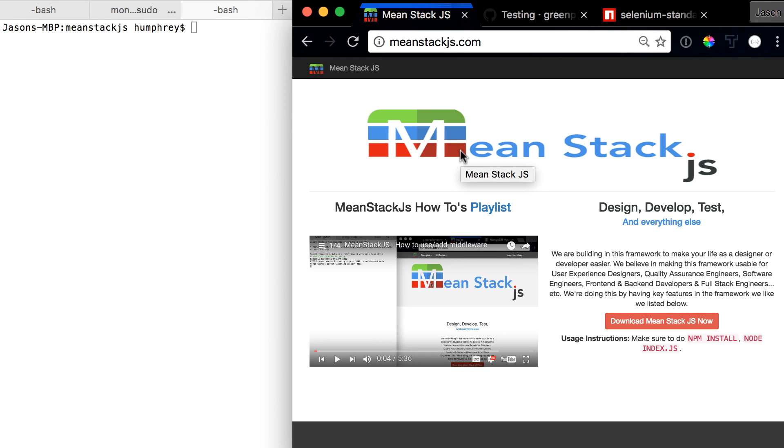Hello and welcome to the next video in the MeanStack.js how-to series. In this video we're going to talk about testing in the sense of general testing.